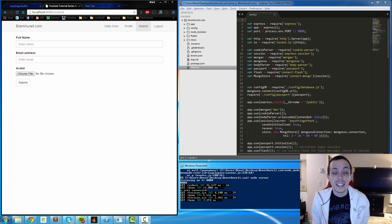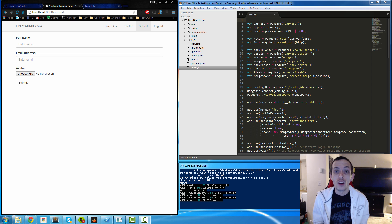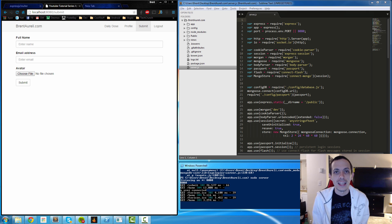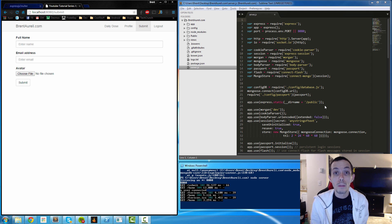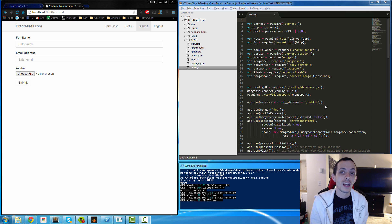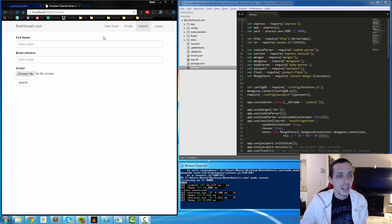Yo what's going on guys, this is Brent again and in this tutorial we're going to be talking about how to post multi-part form data using AngularJS.